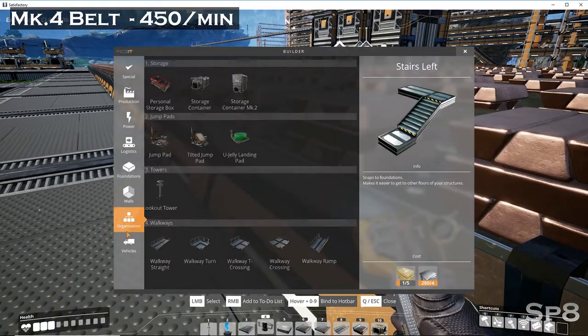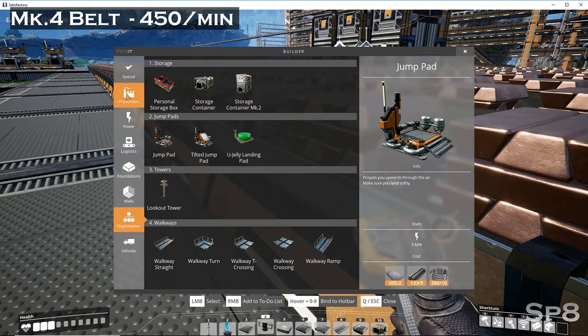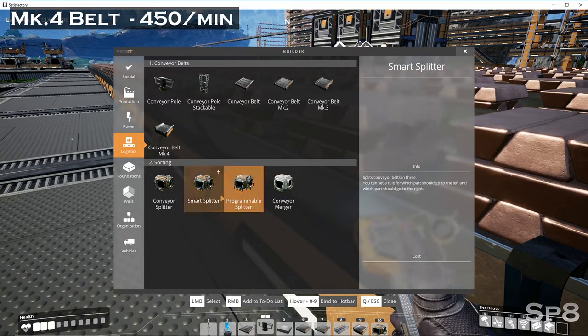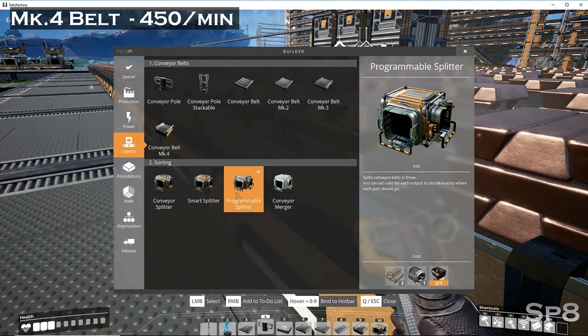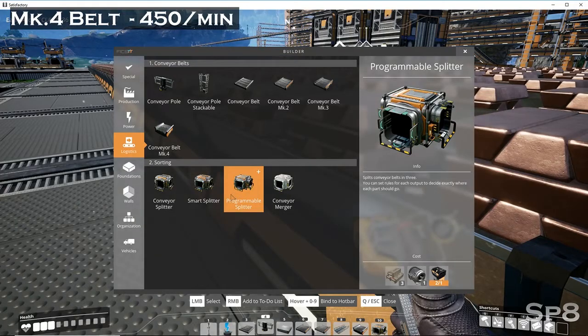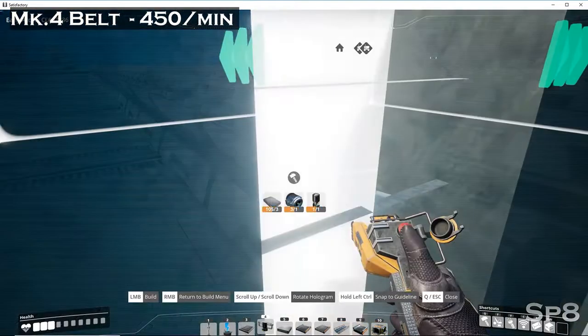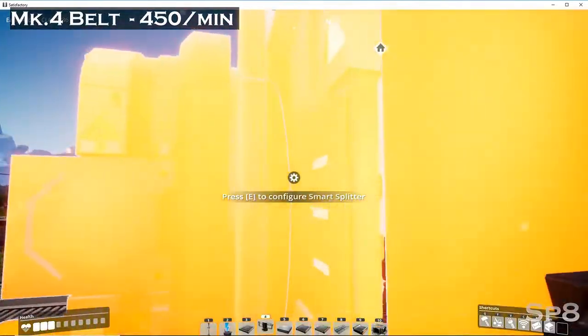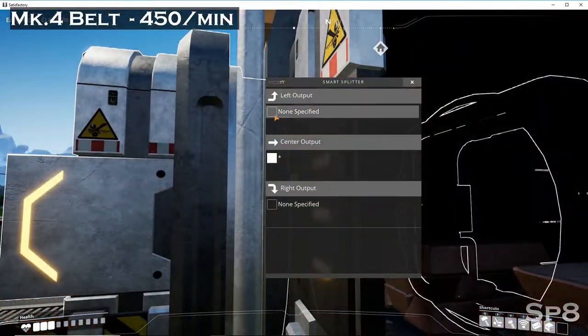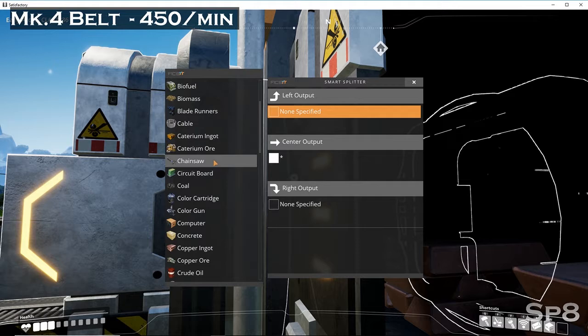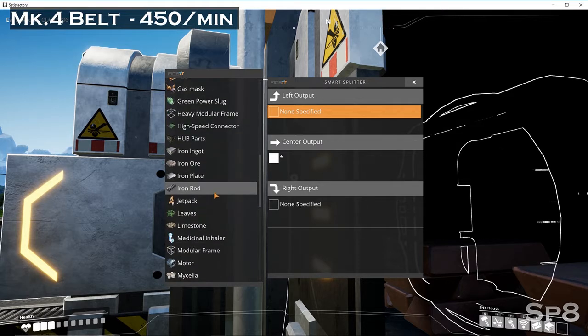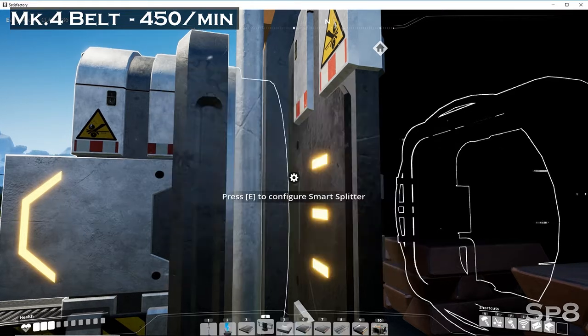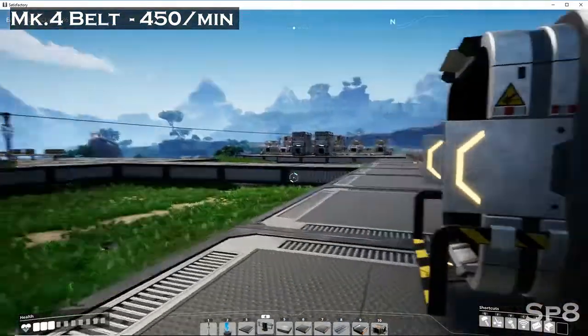By this point, by the time you get Mark 4 belts, you're already going to have the programmable splitter or smart splitter. I don't have the turbo unlock, so I don't have the programmable splitter, but a smart splitter you'll be able to go in and specify the units that you want to send out. So your plastic and your rubber split up three different directions when you get to base, but you can throw it on this Mark 4 belt and get it to your base quite a bit quicker.